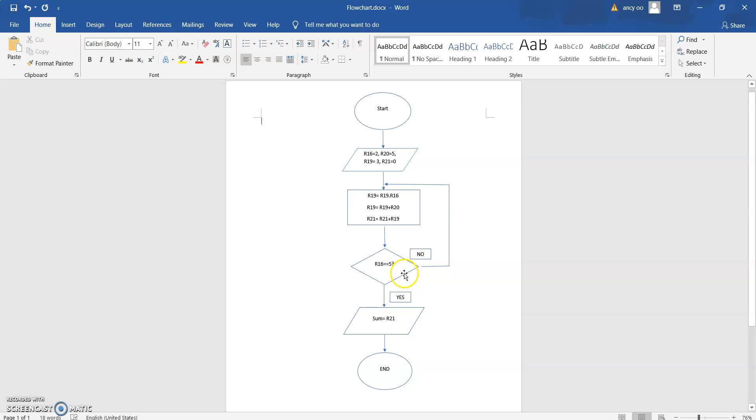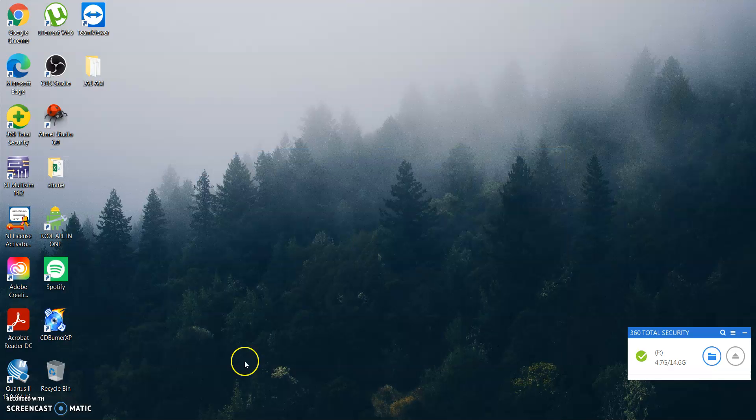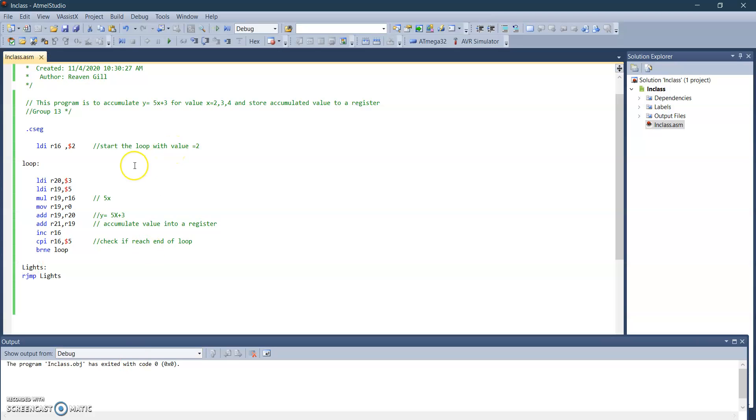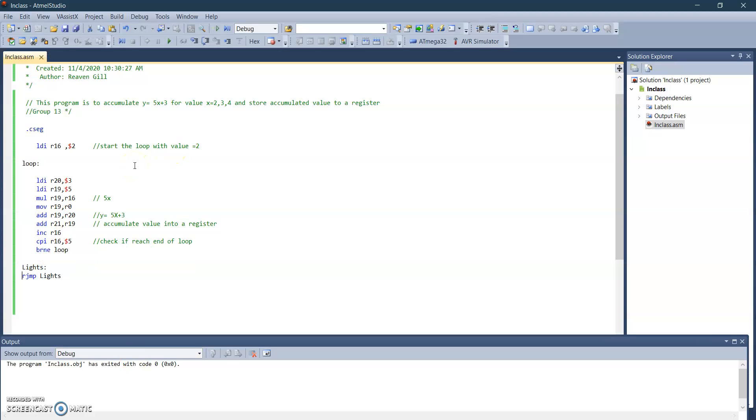So after that, if the loop already ends, we will have the sum of the value of R21. So this is my code. As we can see, we accumulate value of Y equals five plus three X for two, three, and four. Accumulated value stored into a register.